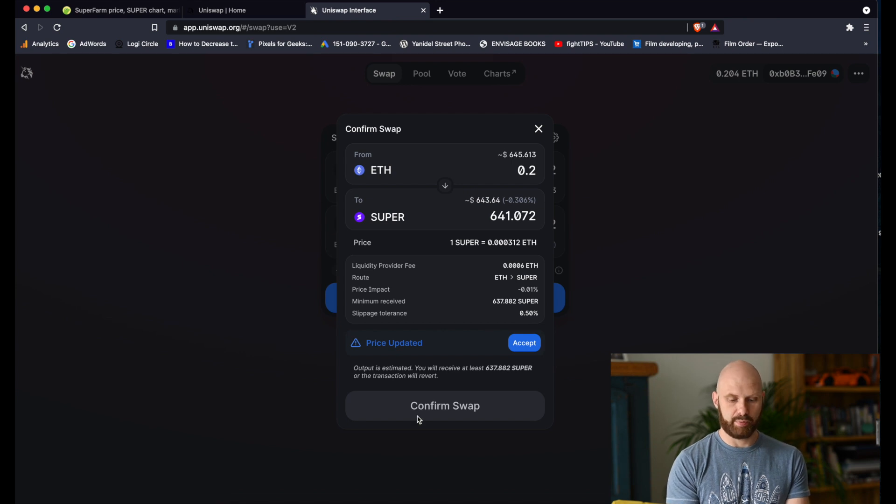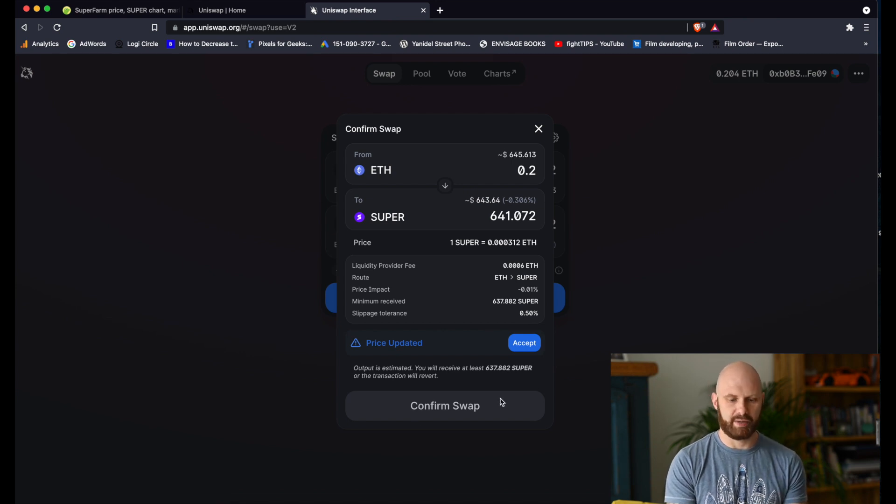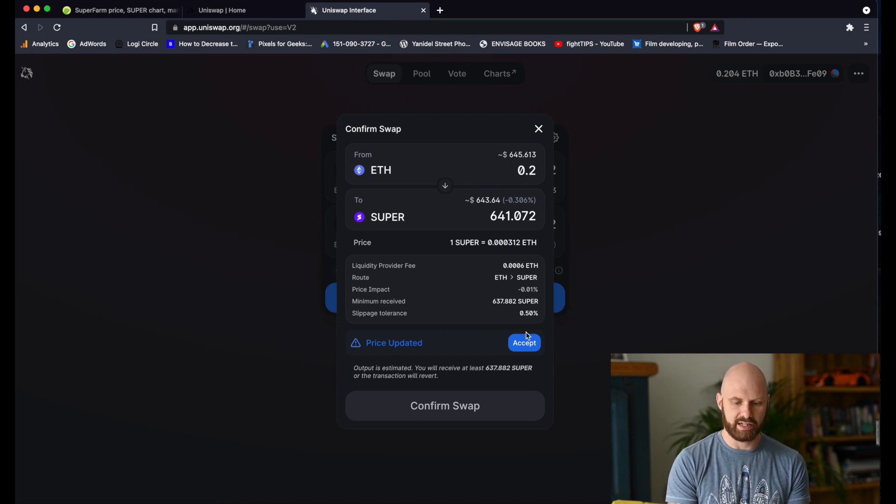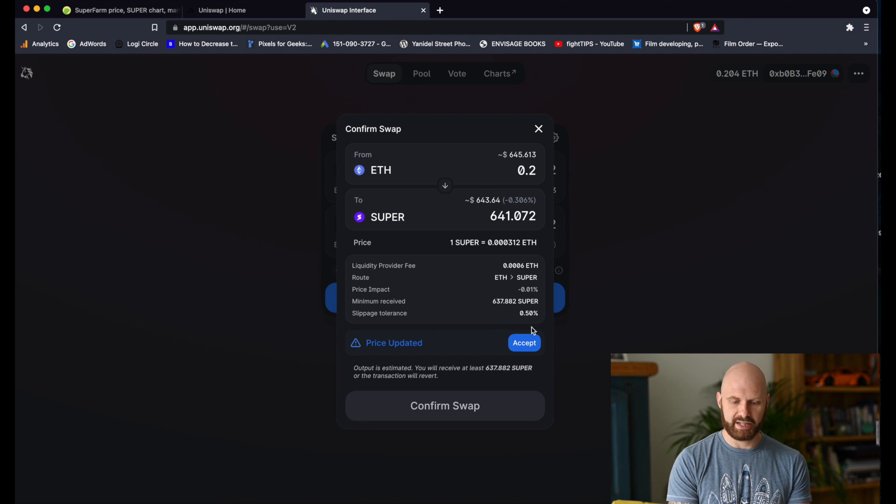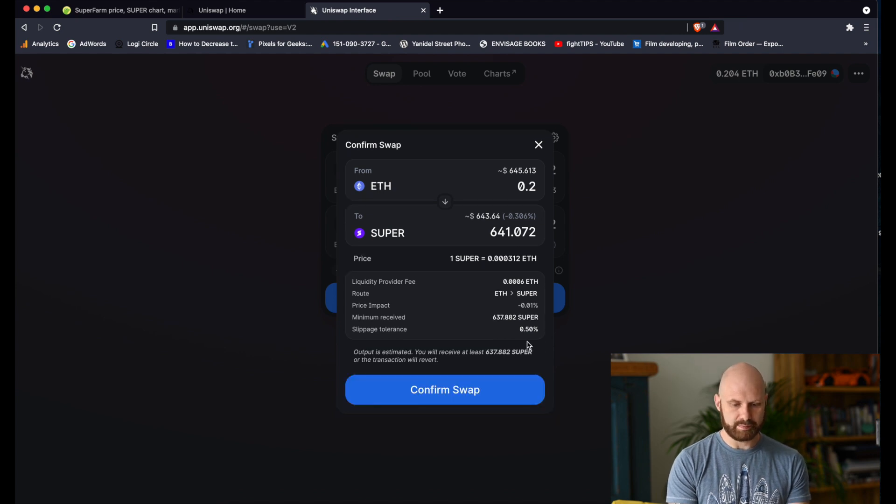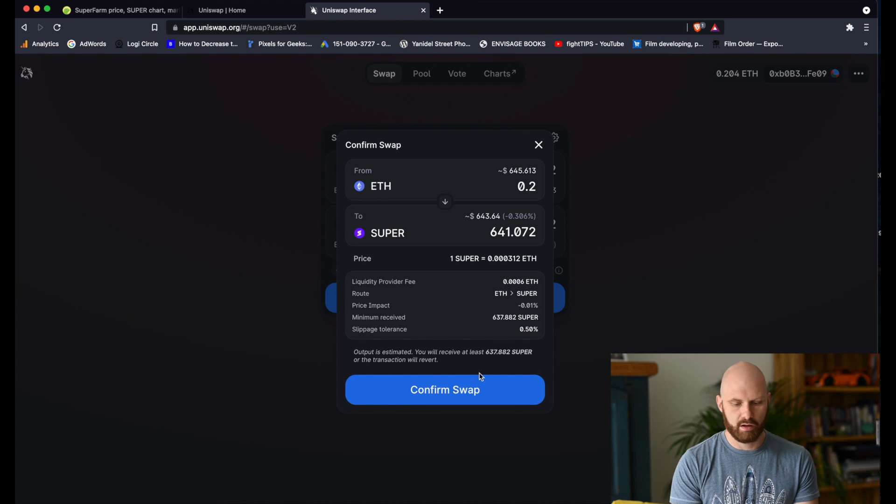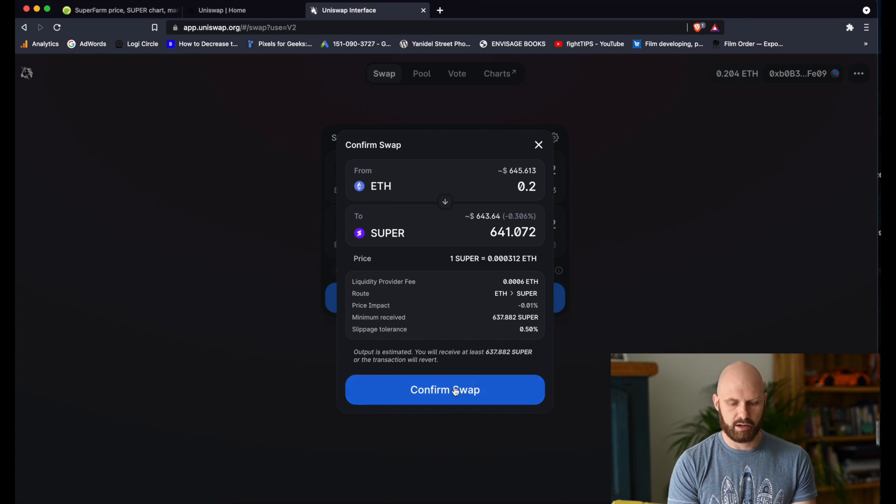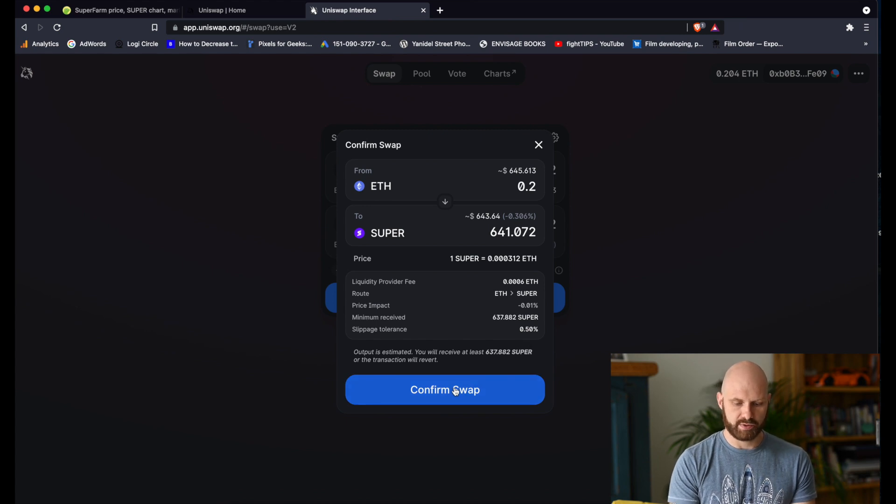Because I haven't accepted the swap yet, the price actually has been updated so I have to accept it now or not. And now I will click confirm swap.